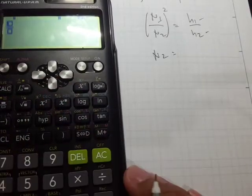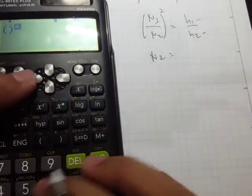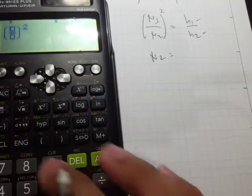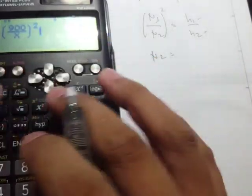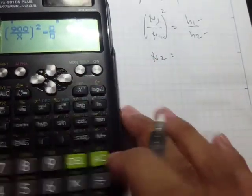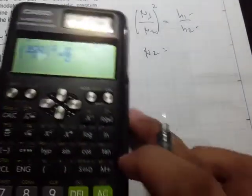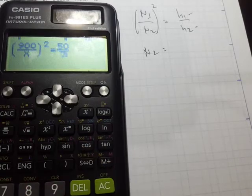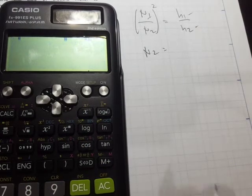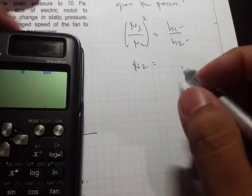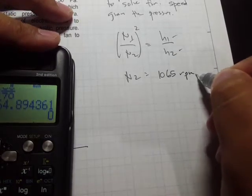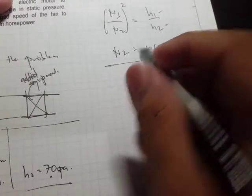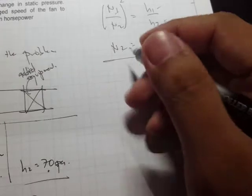Using shift-solve on the calculator: n₁ = 900, h₁ = 50, h₂ = 70. The result gives us n₂ = 1065 RPM. So the new fan speed is 1065 RPM.